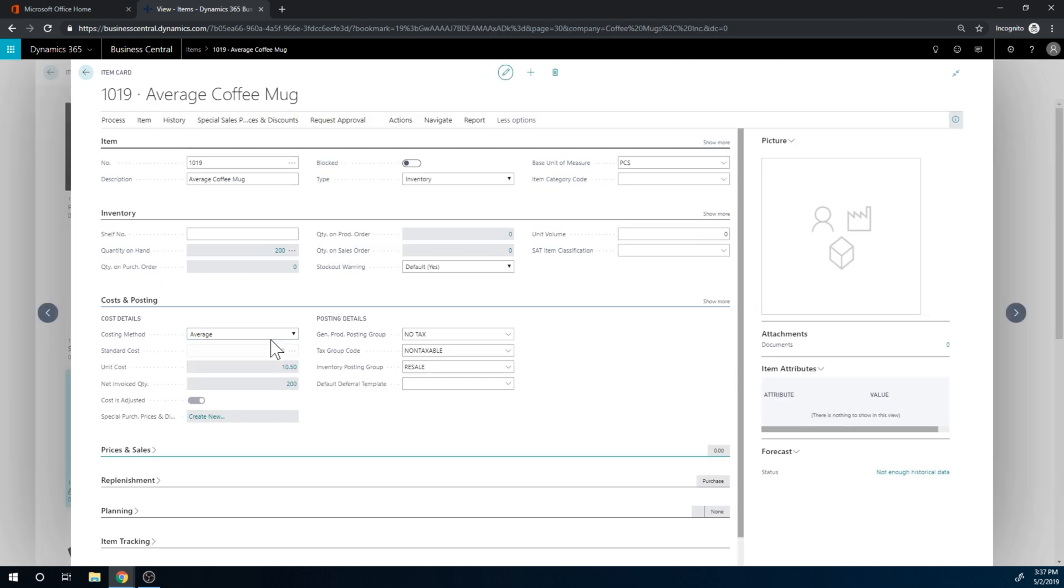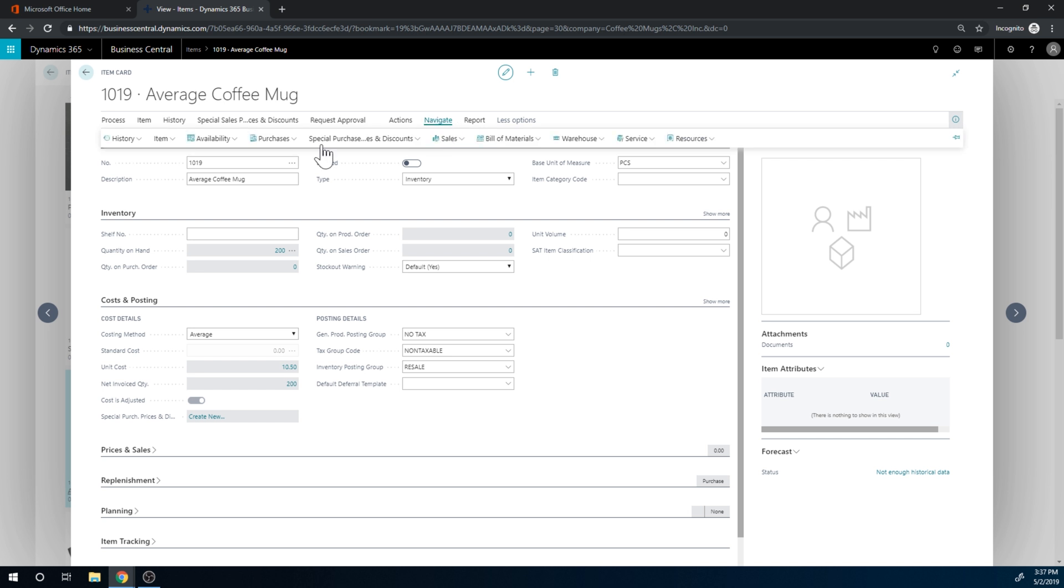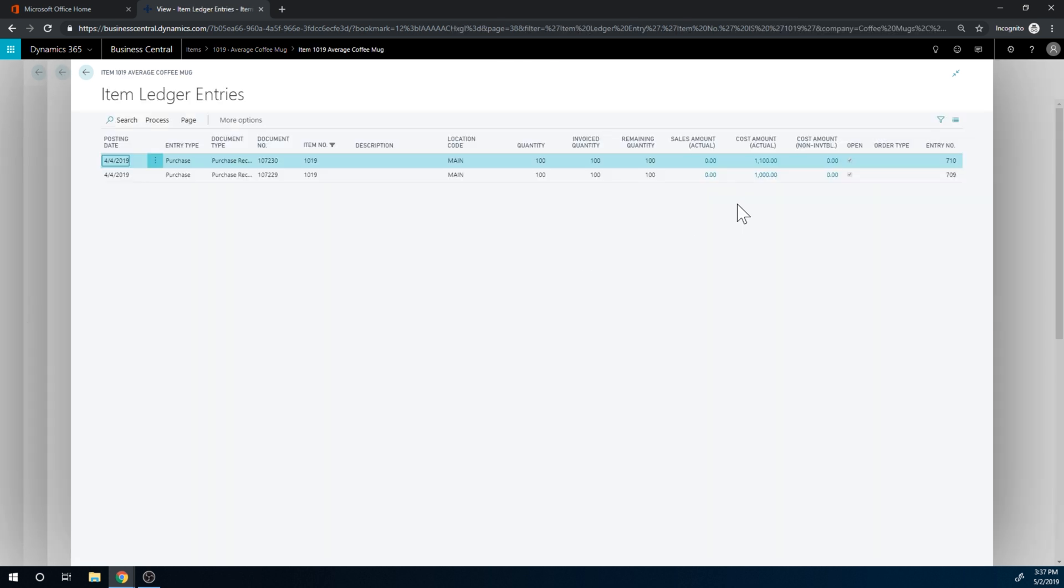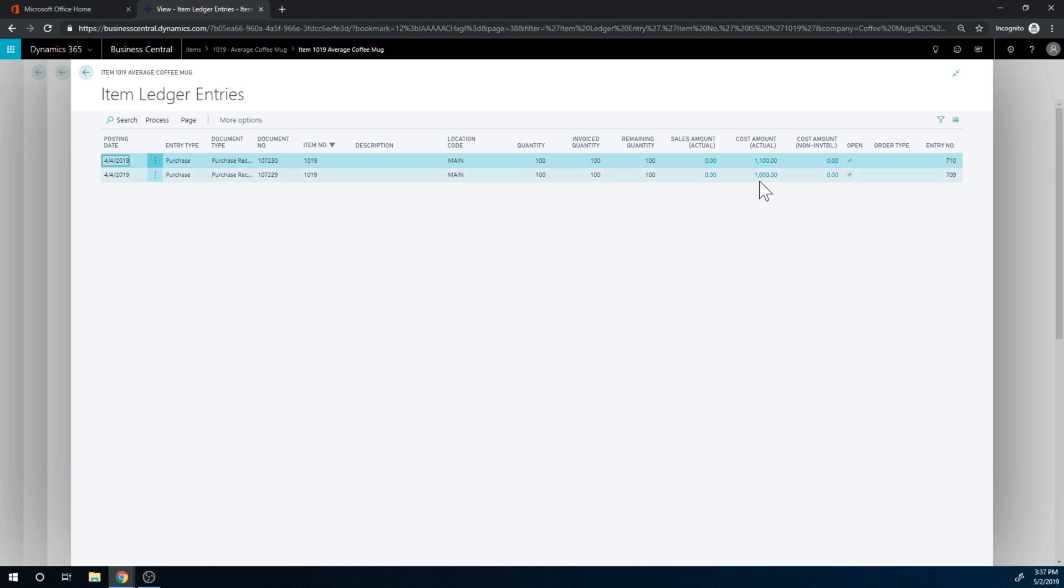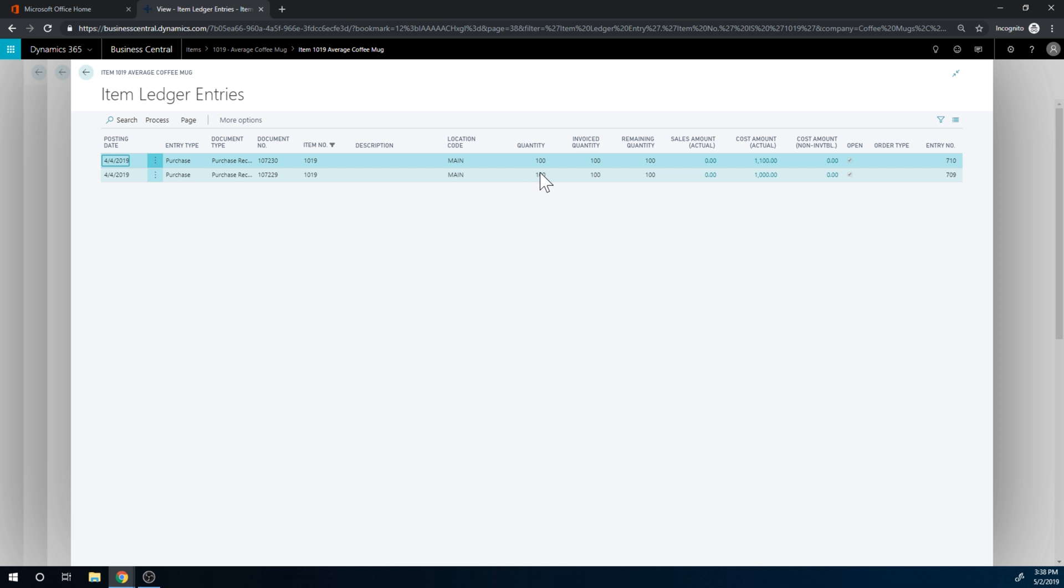Since this is set up as average, if I go into costing here, this is costing method average. When I sell this product, if I go back here just to make that very clear, if I sell 50 and this transaction here came in first at $1,000, it's not going to take the $10 price, which is $500, but more so the $10.50 price, which is $525.